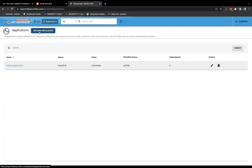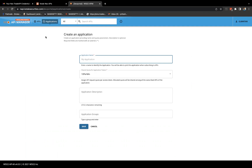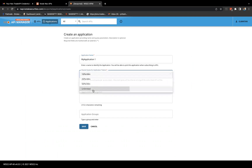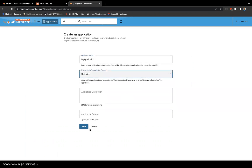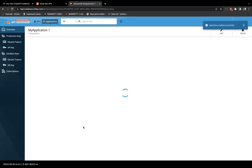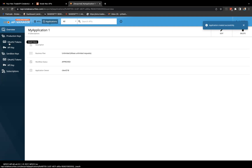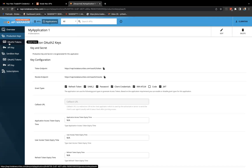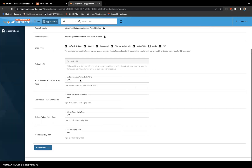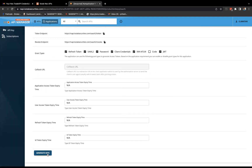The first thing you need to do is add a new application. So let me create a new application — I'll be keeping it unlimited and just save. Once we save it, go to auth2tokens and click on generate keys.